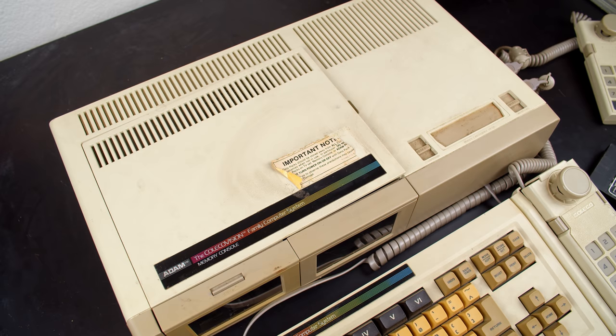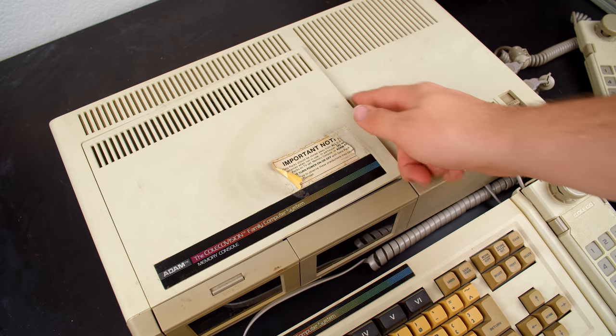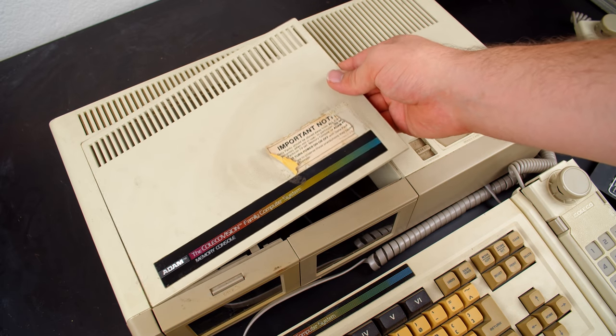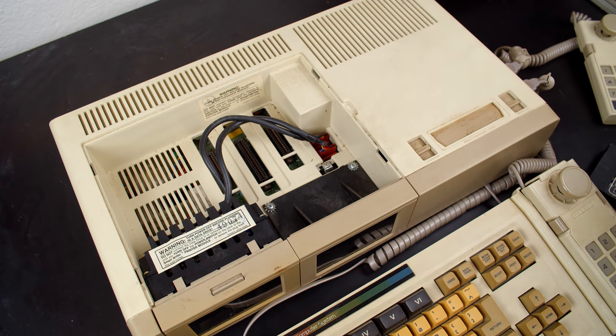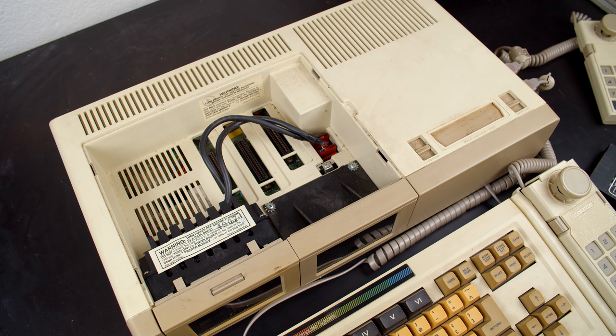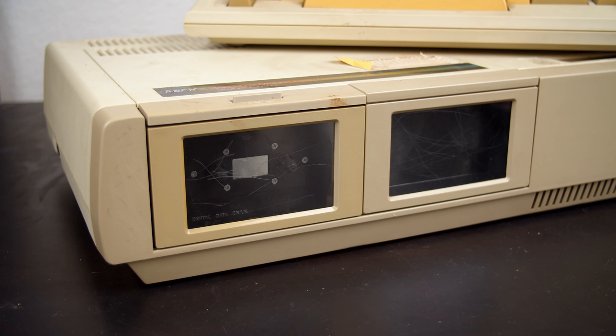However, don't think that the Atom is just a simple reskin of the Vision. Where the Vision allows you to store your controllers, the Atom has internal upgrade slots that allow you to expand the memory from the built-in 64 kilobytes and two cassette bays that can be installed.